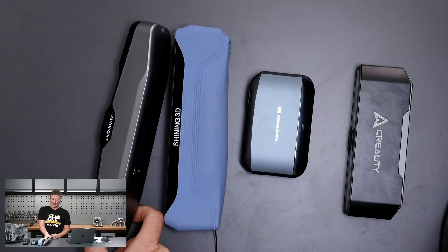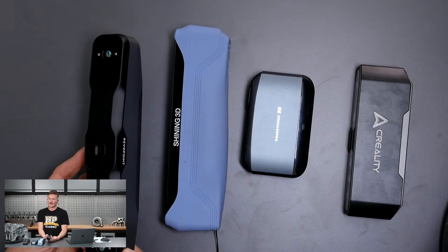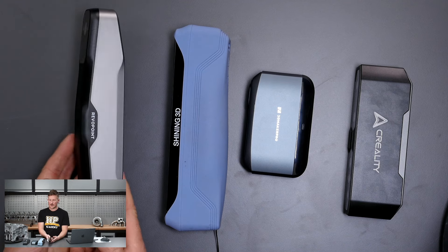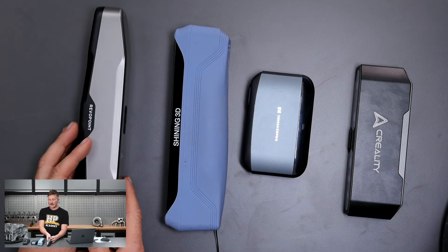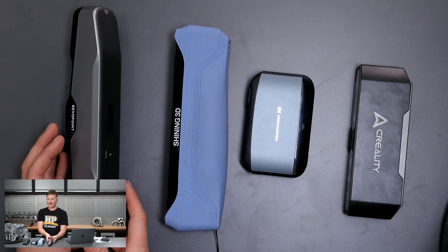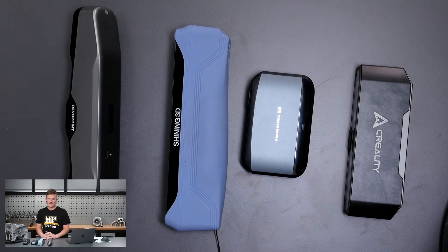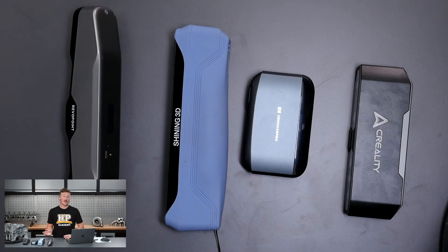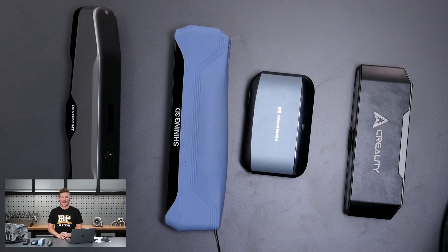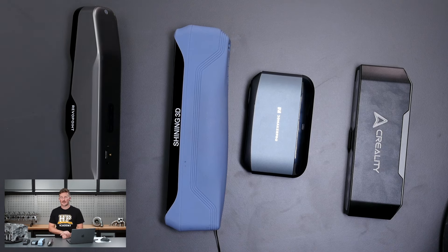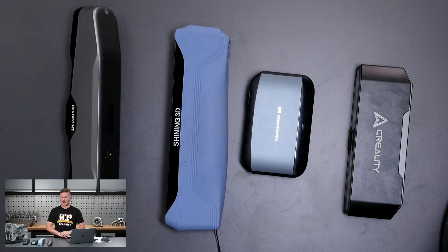And then we've got the Revopoint Range 2 here as well. Currently we have our main scanner that we use at HPA is a Peel 2S. That scanner is a little bit dated. It's very good for scanning smaller objects, great accuracy, good resolution, but it is getting a little bit older now.